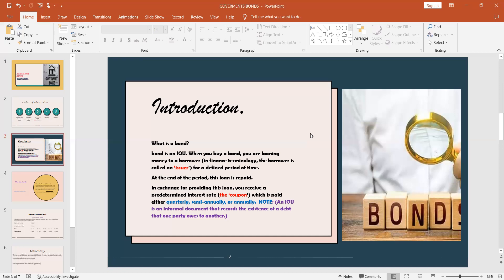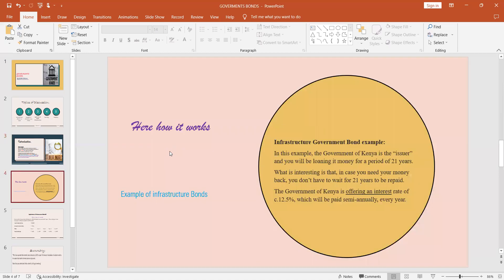The issuer will pay you the amount borrowed plus the coupon on top of it. This coupon is normally spread, so sometimes you might be paid either quarterly, meaning after every three months, or semi-annually, that is twice a year, or annually at the end of the year. After introduction, we'll go to page number two and try to explain how this works. In this case, we are going to settle on infrastructure government bonds.